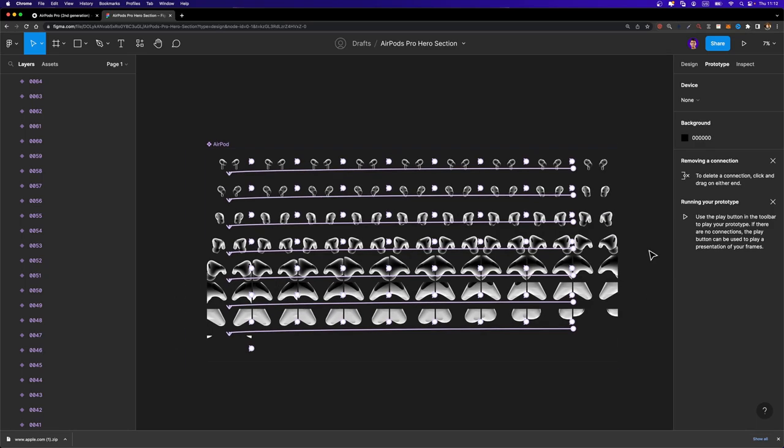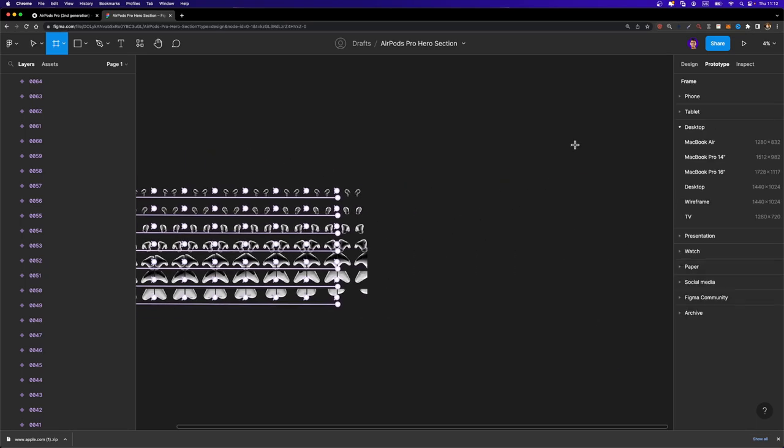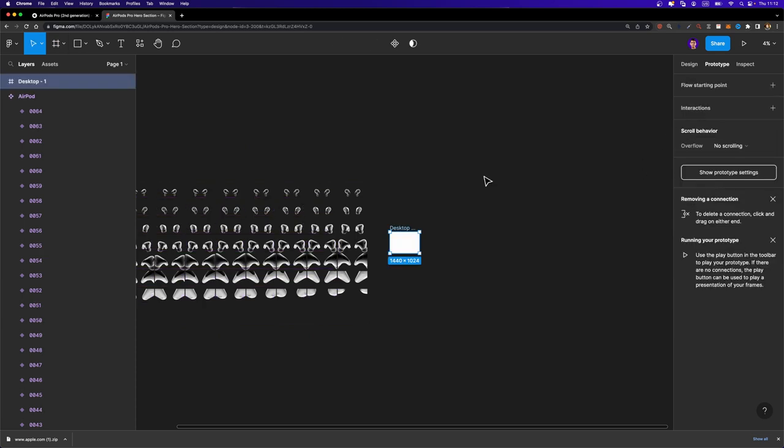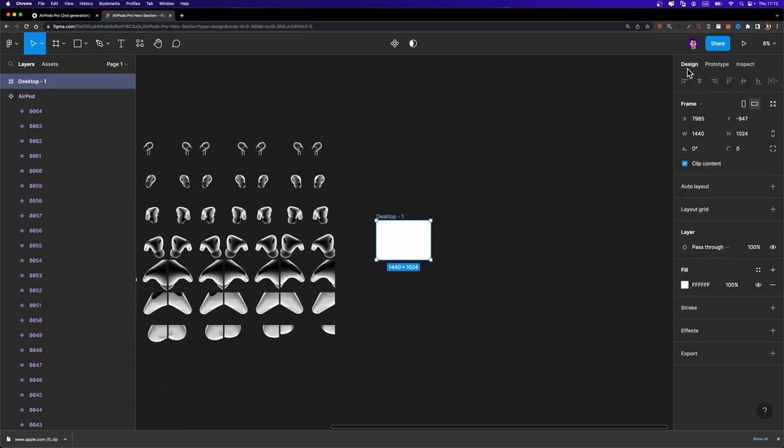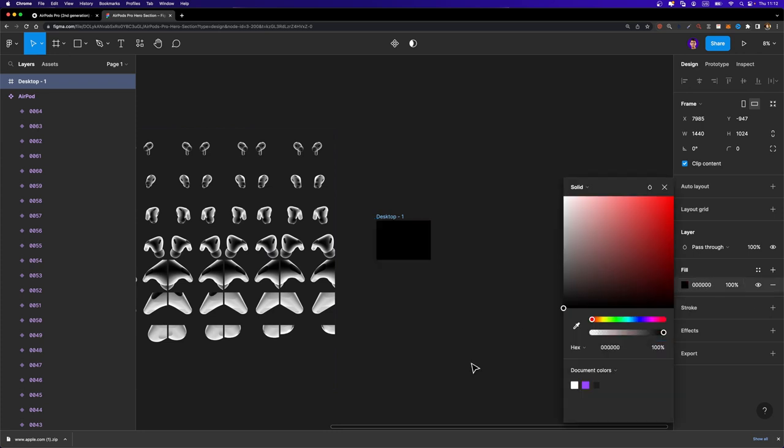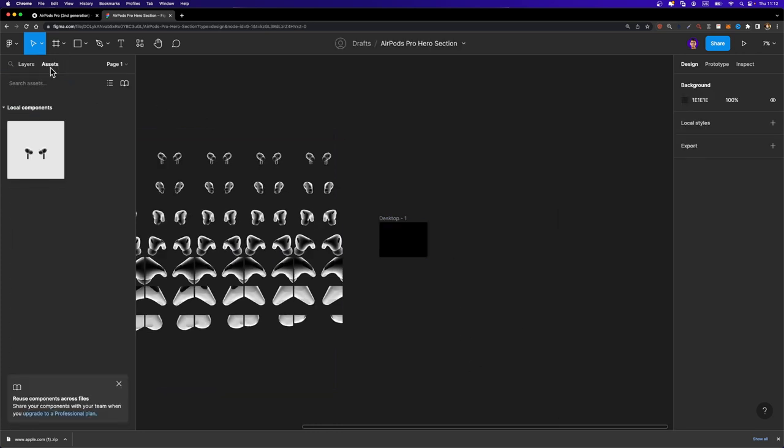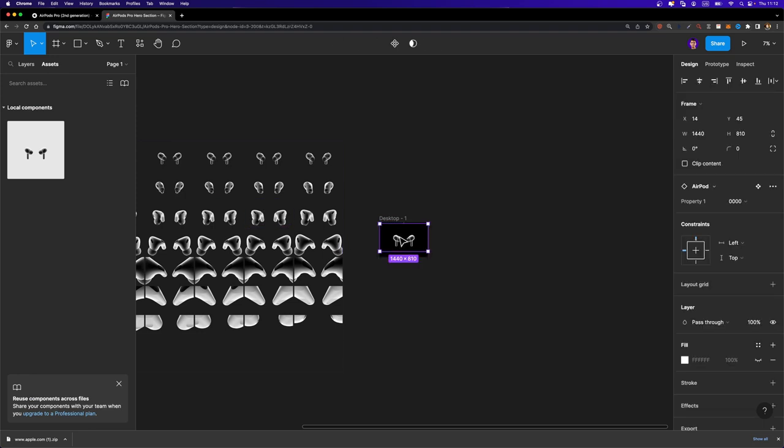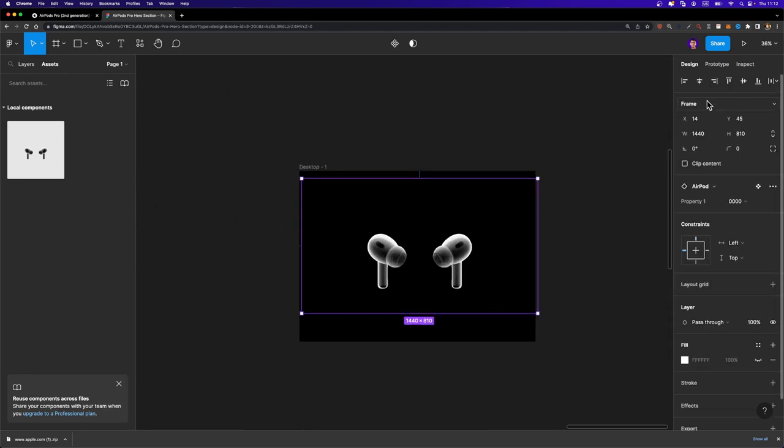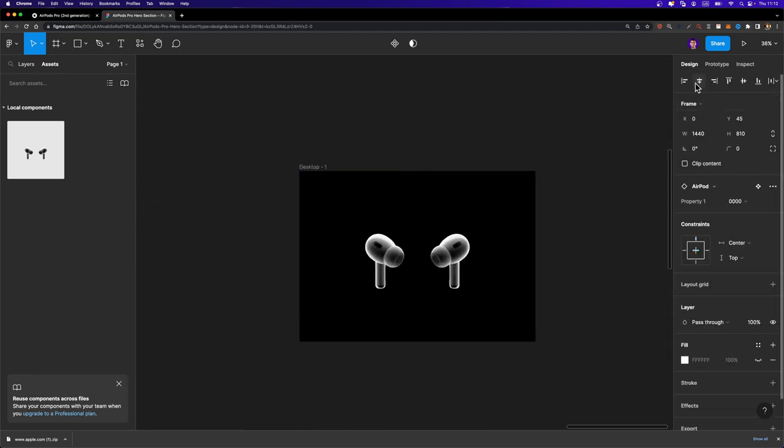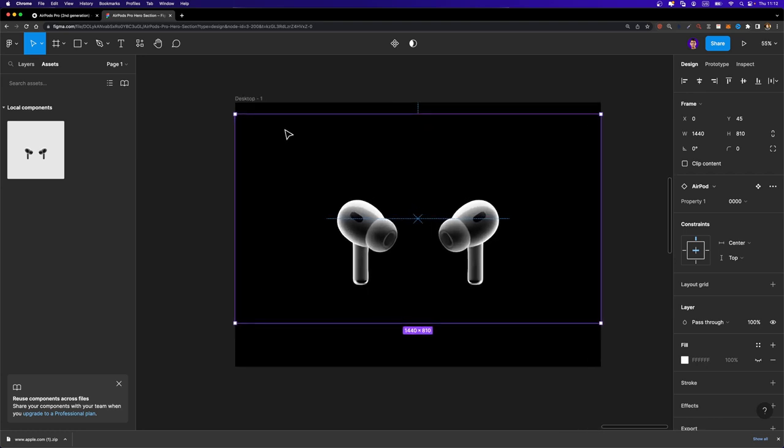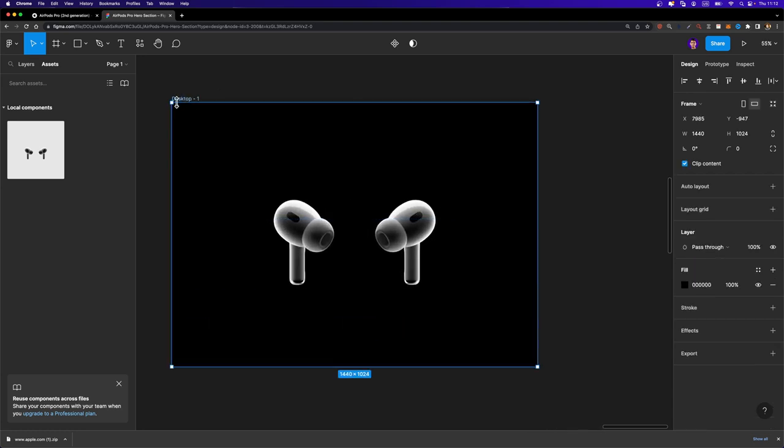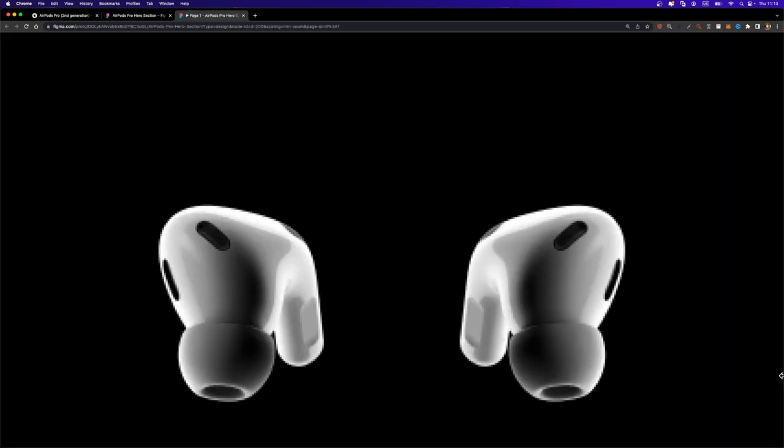Now let's go ahead and create a frame right here. I'm going to hit A on my keyboard to create a desktop frame just like this. I'm going to change the background color to black and now we can go to the assets tab and drag and drop this airpod component into this desktop frame. Let's align it to the center just like this. And now we can just select this desktop frame and just hit play to see how it looks. There it is.